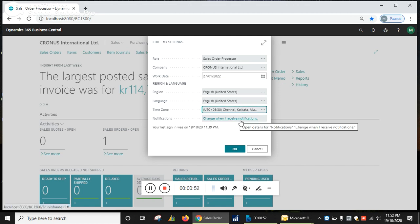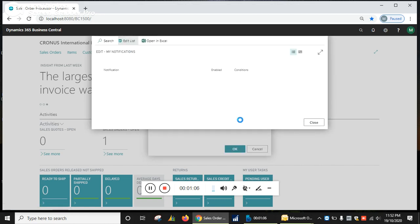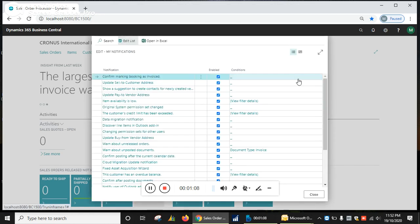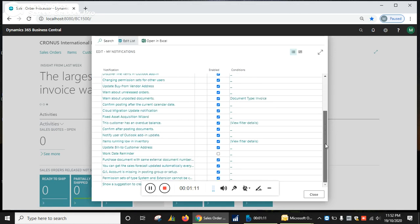To change when you receive notifications, you can click on that and check how to get notifications. You can work with the information and notification settings. See all the information list here.